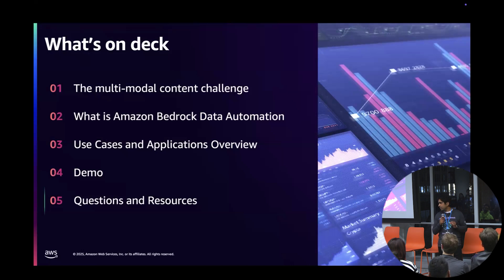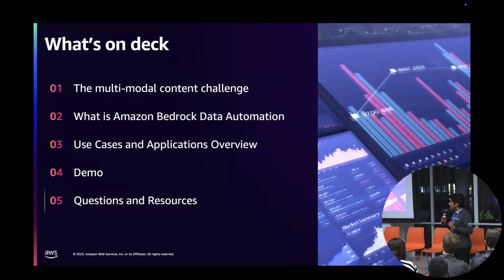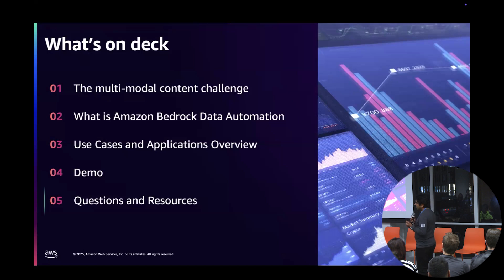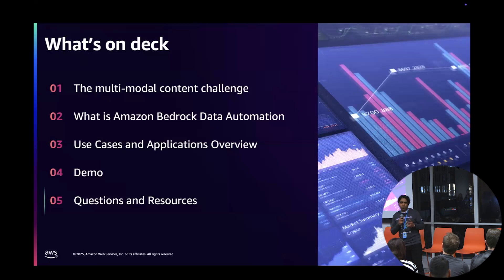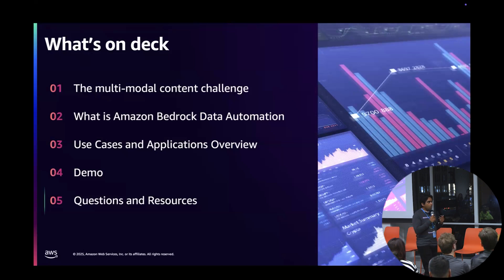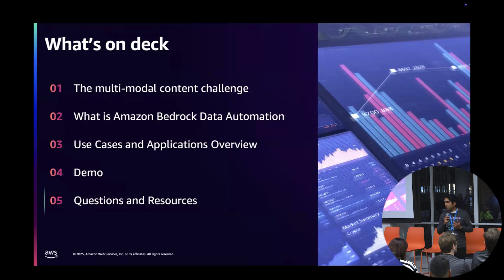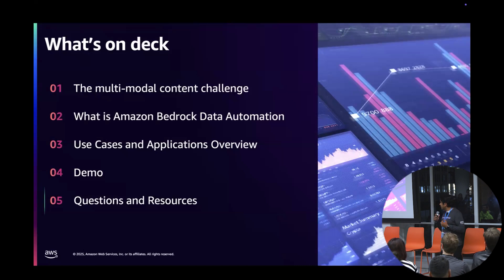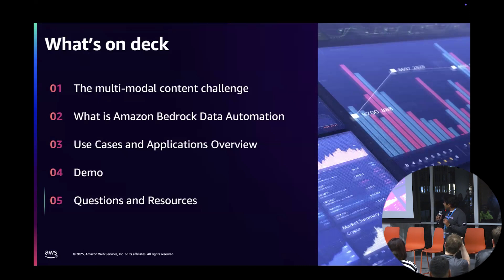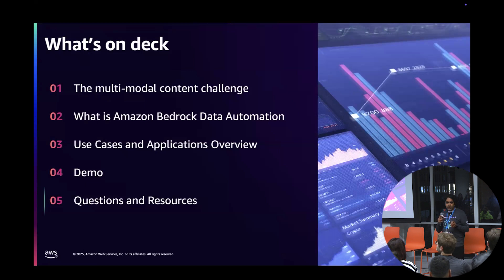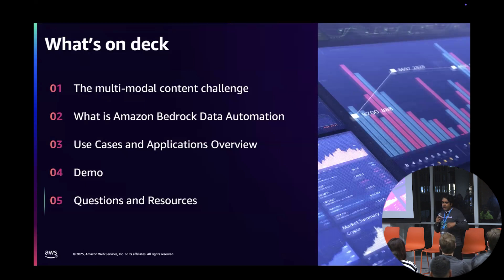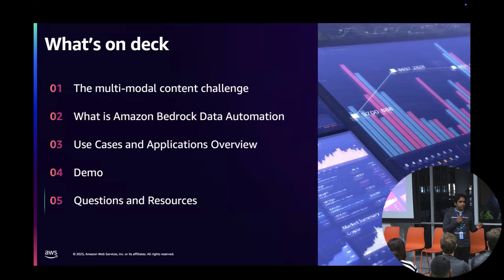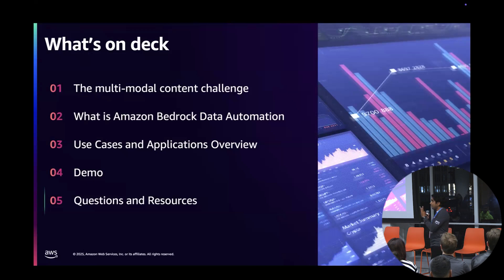Over time, listening to our customers like yourselves, we've added capabilities. One of the capabilities I'm excited to talk about today is Bedrock Data Automation. We'll talk about the pain point with unstructured data, then see how Bedrock Data Automation is solving it. Then I'll hand it over to John who's made three demos for you.